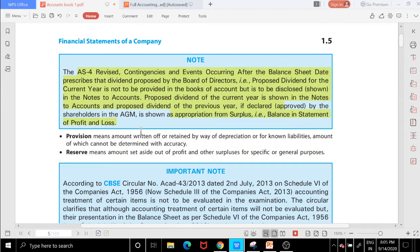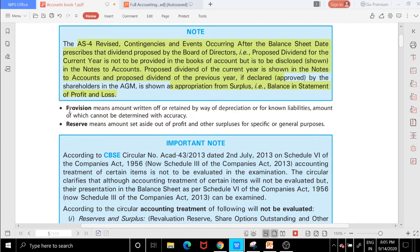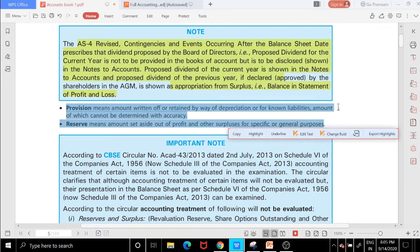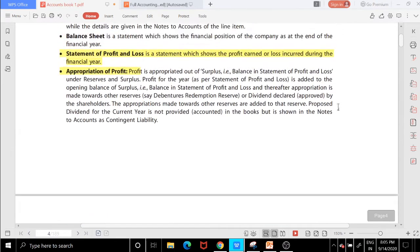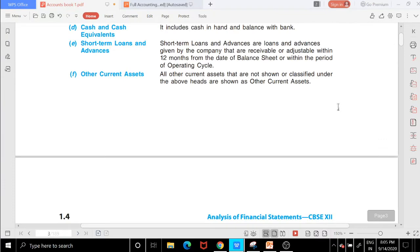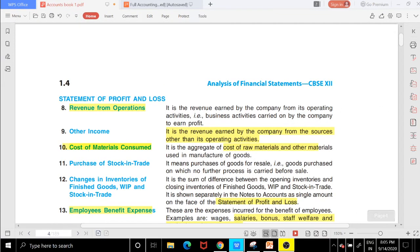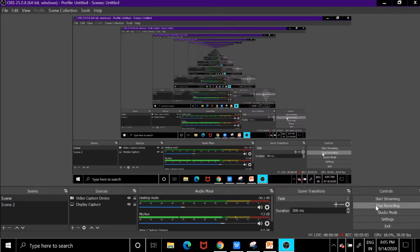The proposed dividend is shown in the appropriation of surplus balance in the statement of profit and loss. The difference between provisions and reserves will be covered in the next lecture video. With that, we finish the statement of profit and loss. Thank you so much everyone, take care, bye.